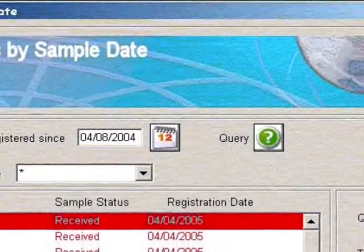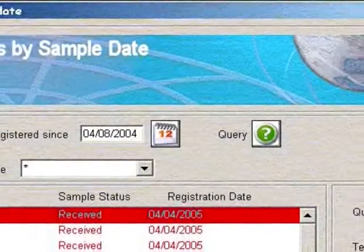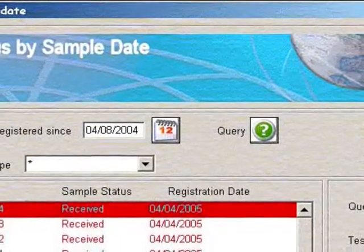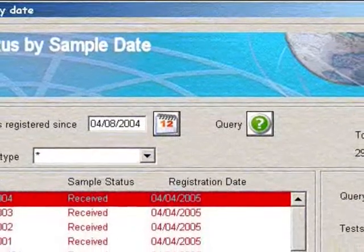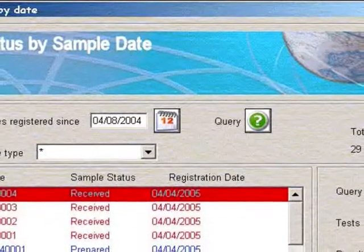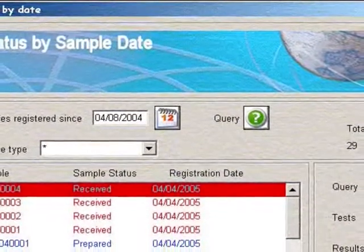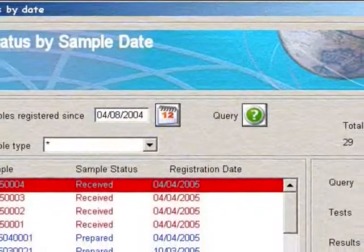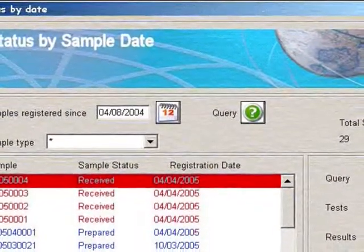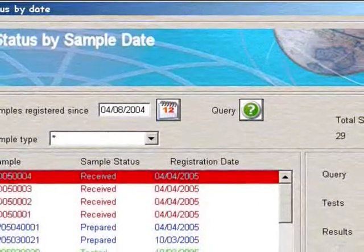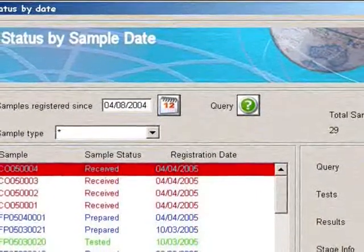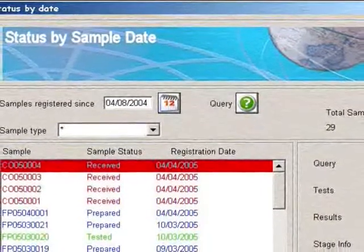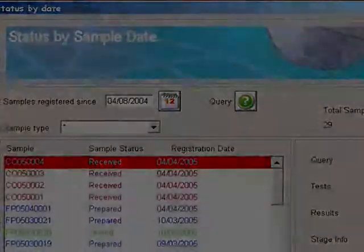The easily configured sample status screen utilizes color list boxes to delineate various sample workflow stages. Similar screens can be easily and rapidly configured to meet your own requirements.